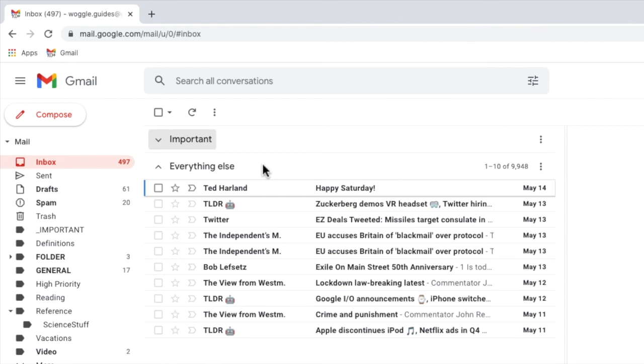If you want to find out more about how to identify emails as important, check out the two Woggle guides shown above, which explain how you can mark emails as important and even how you can set up rules to do this automatically.